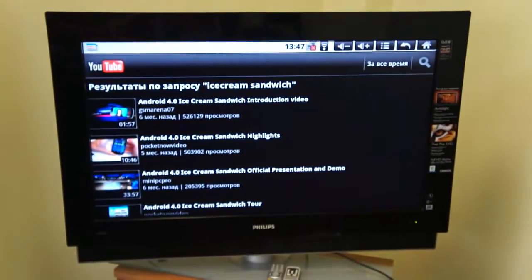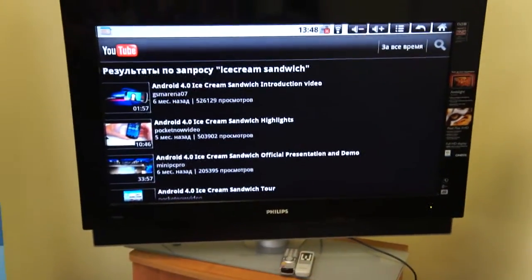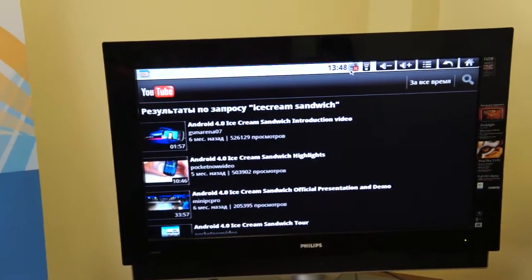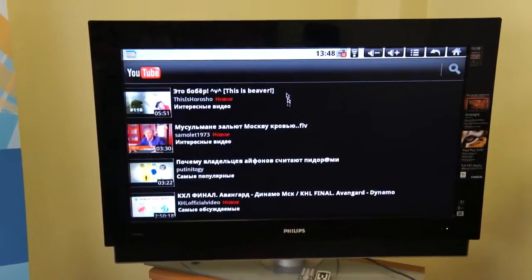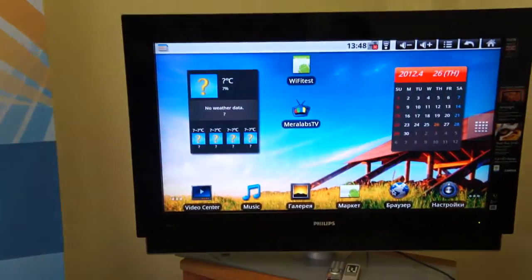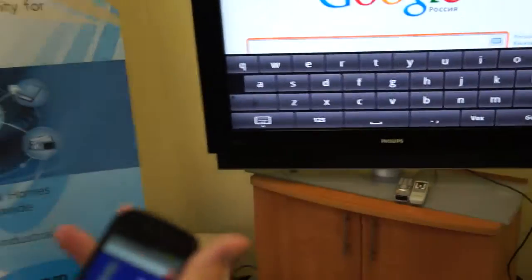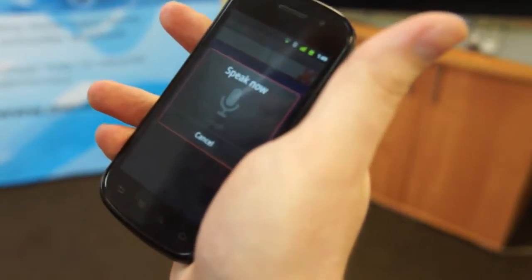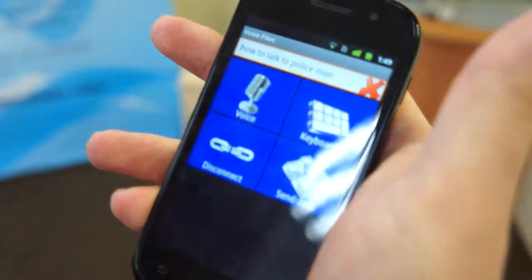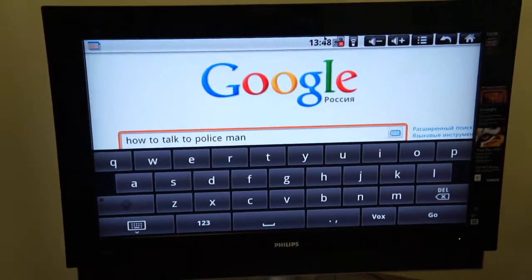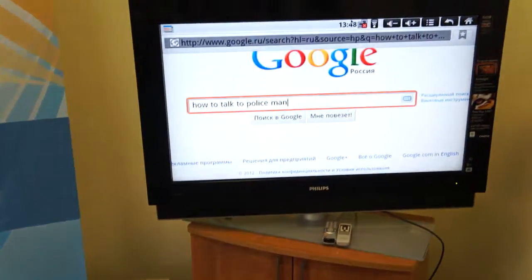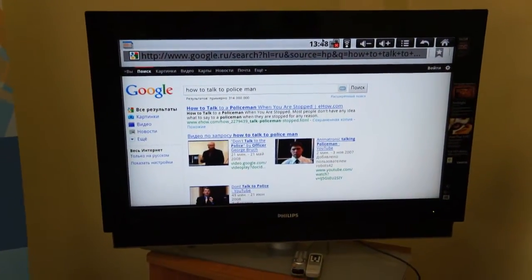VoicePilot can also be used to input data into any application within the multimedia box. For example, we can use a browser and input data into it. We say 'how to talk to policeman' and here we can see this text inputted into the browser's Google search. When we press Send Data we can see the search results for 'how to talk to policeman'.